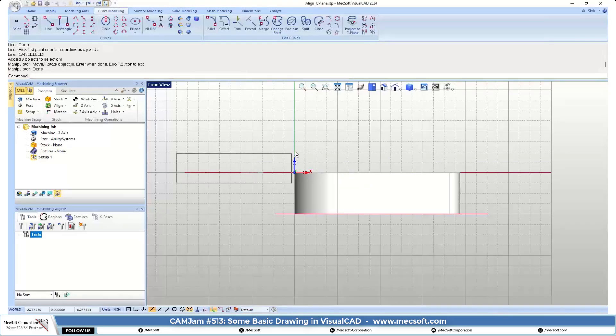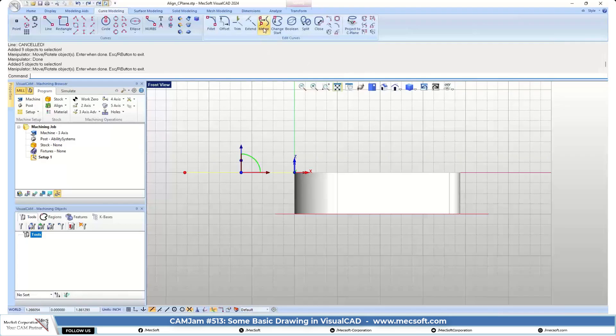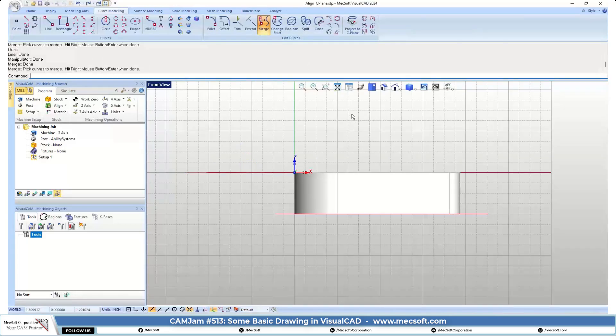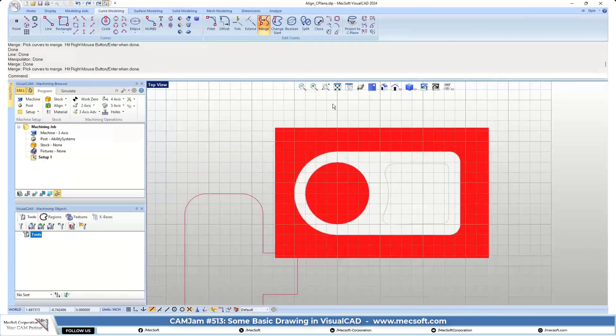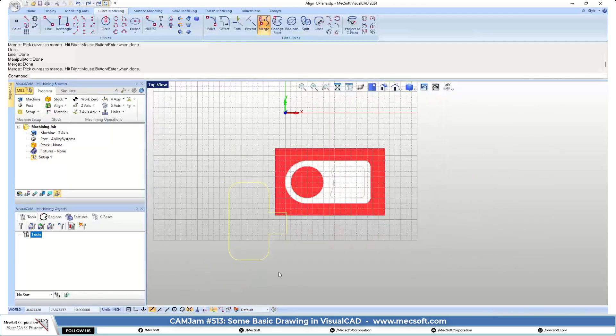And I'm just going to do a merge. So you'll see that I have one continuous curve.